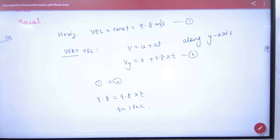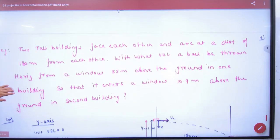The method is clear. The answer is t = 1 second. Let's move to the next question.